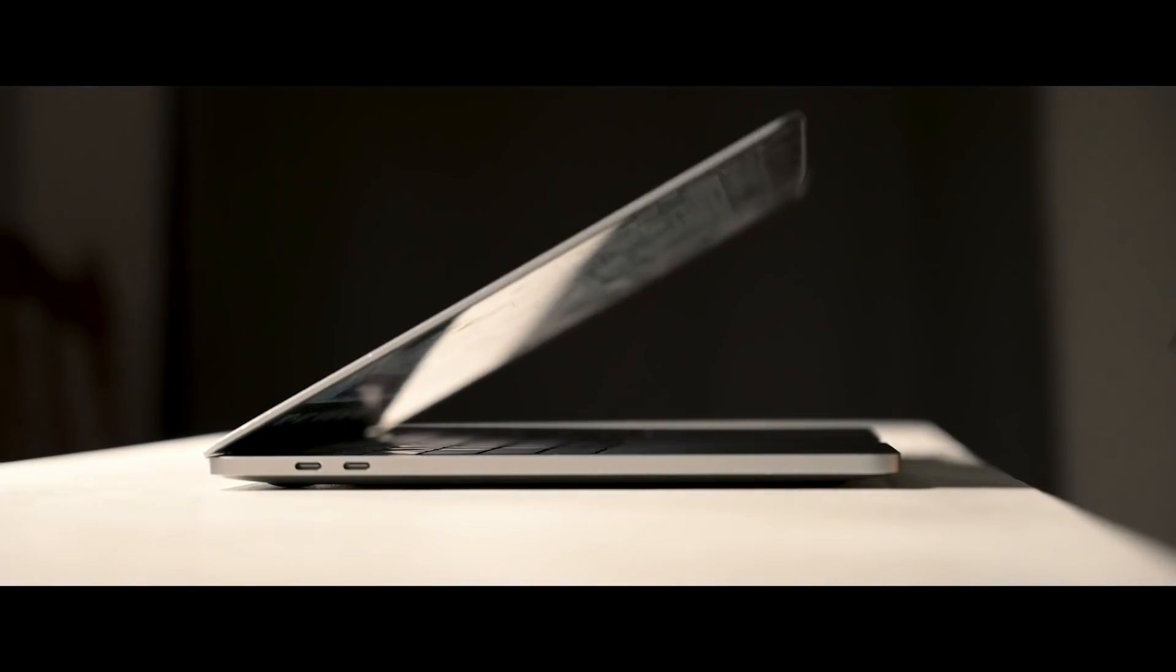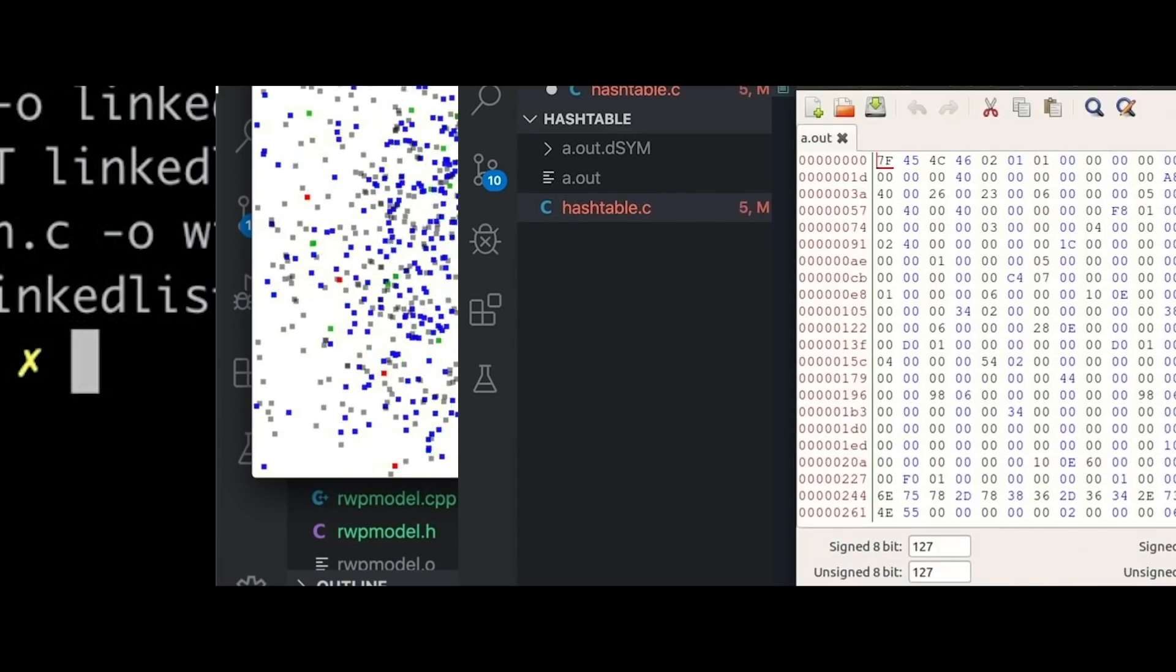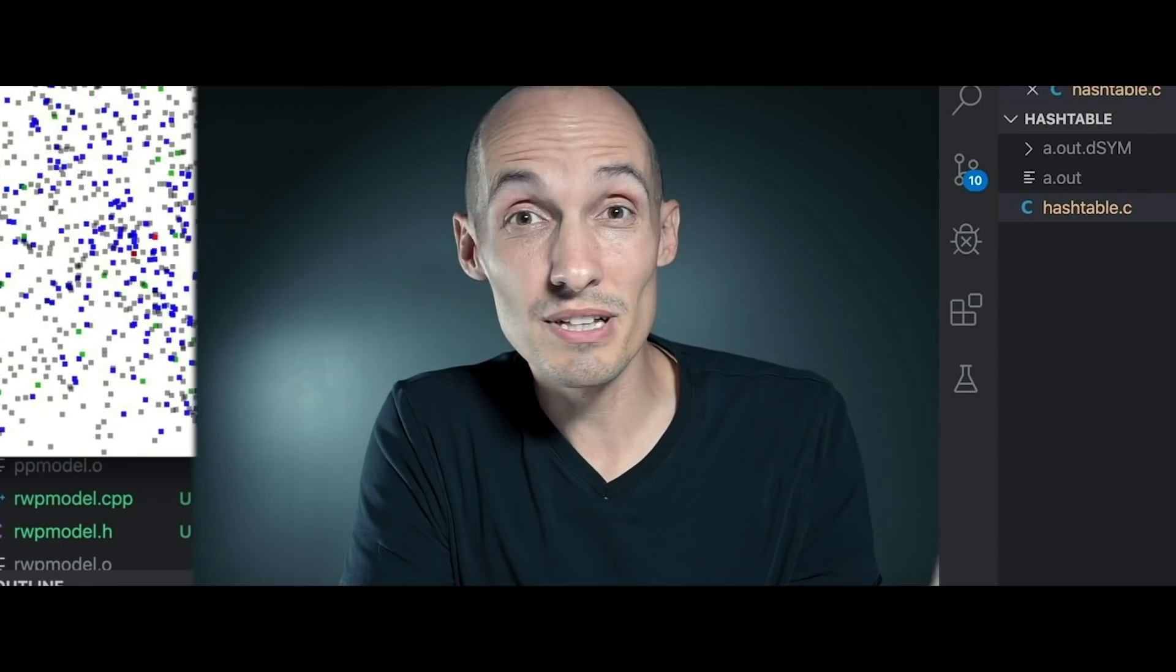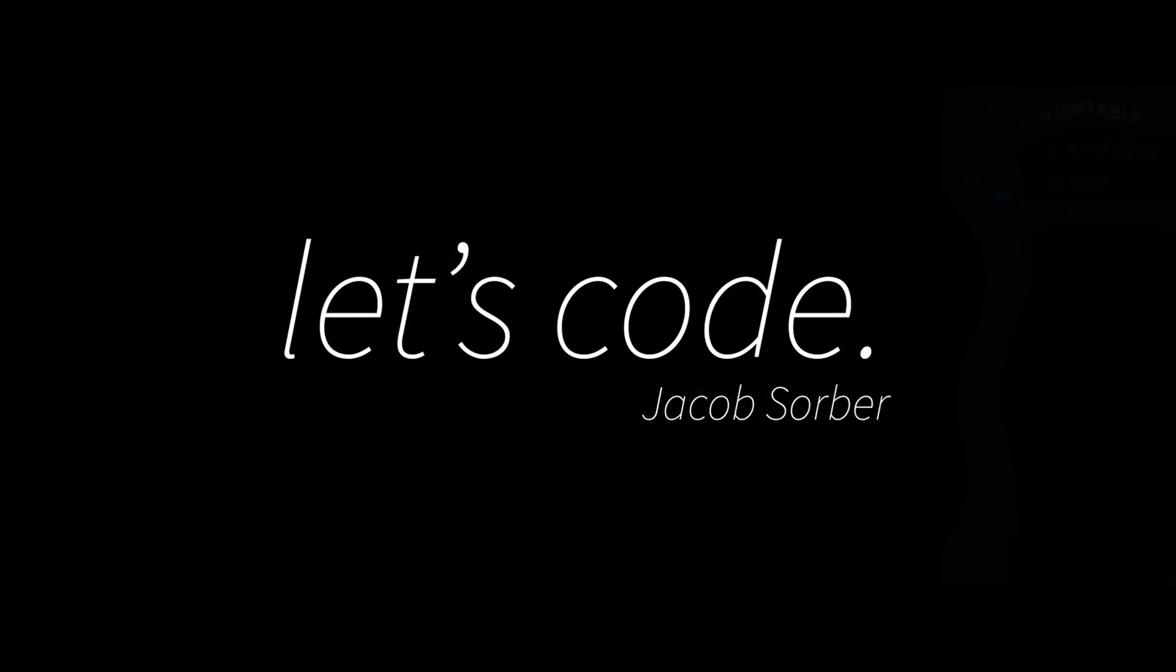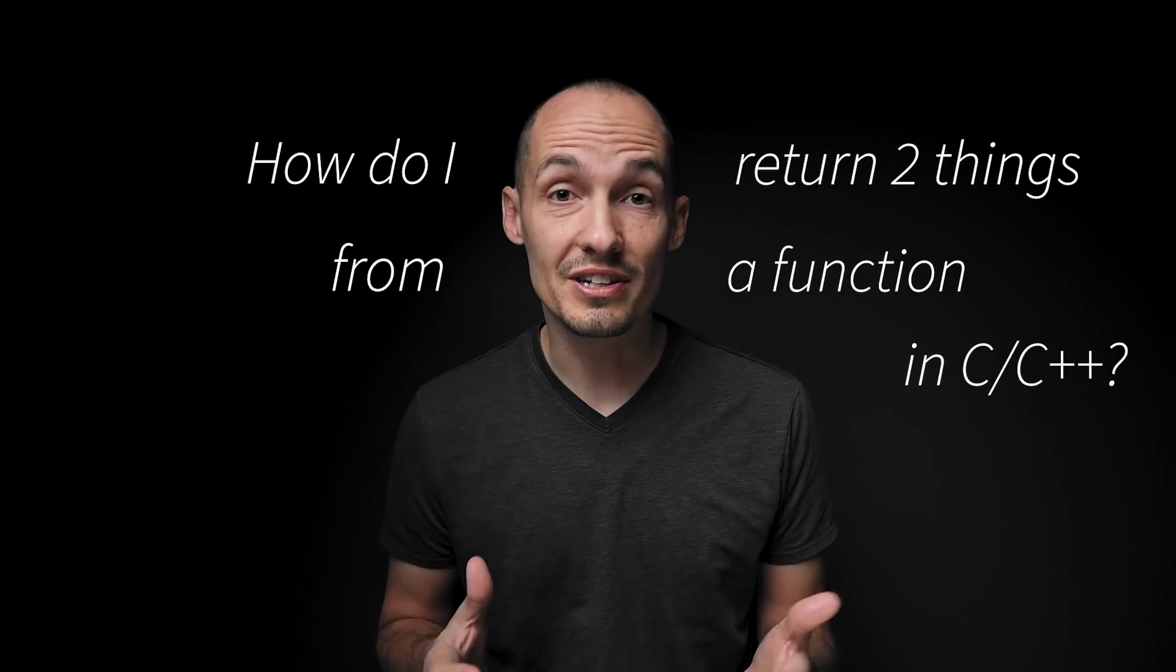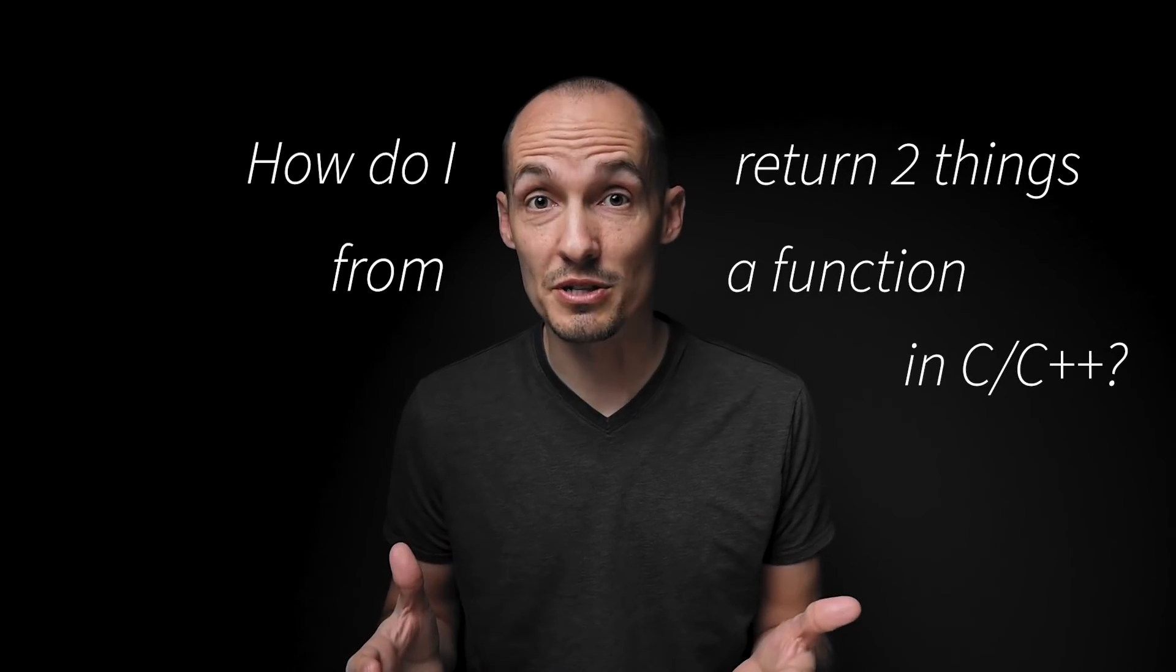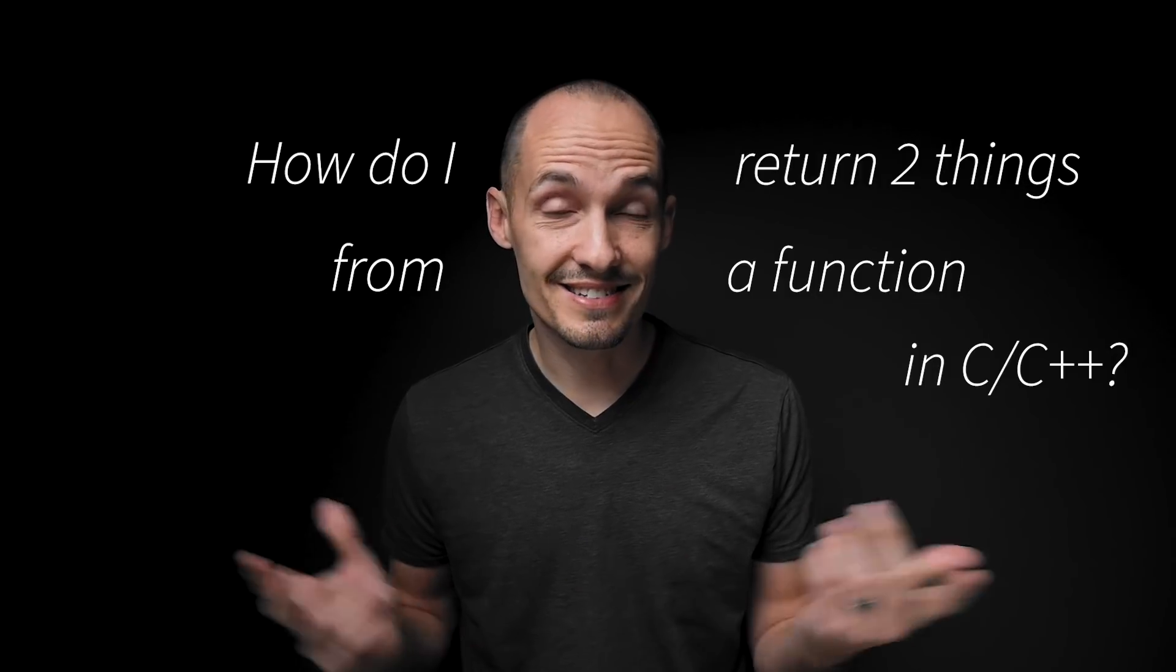Today we're talking about how to return multiple things from a function in C or C++. Hey everybody, welcome back. Today I want to address a question that often comes up when people are new to C and C++, and especially when they're coming from high-level languages like Python or Ruby. The question is, how do I return multiple things from a function in C or C++? And the answer to that question is today's video.